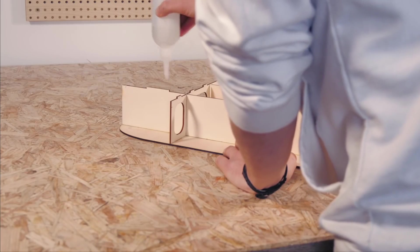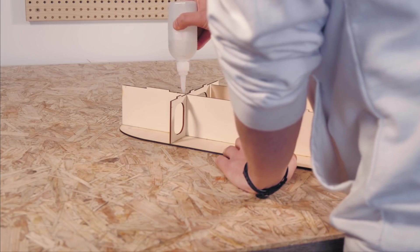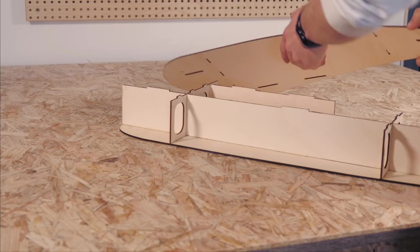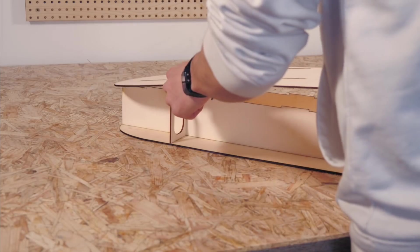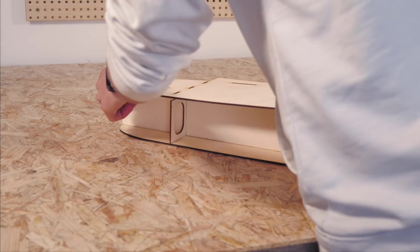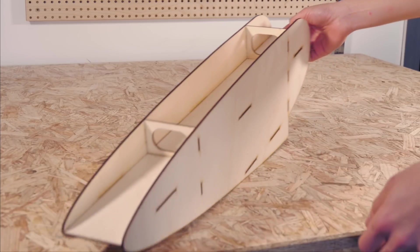I used super glue to stick the sponsons together piece by piece. The tabs and slots drawn up earlier came in very useful here.